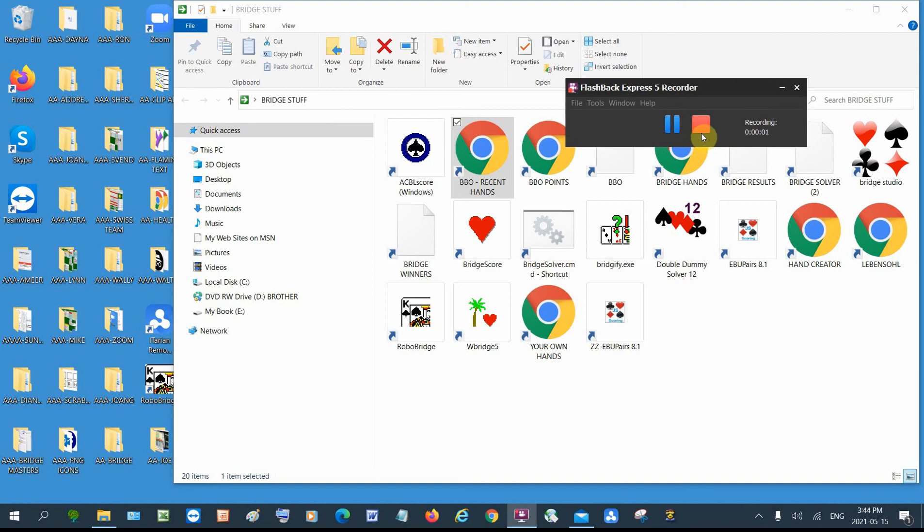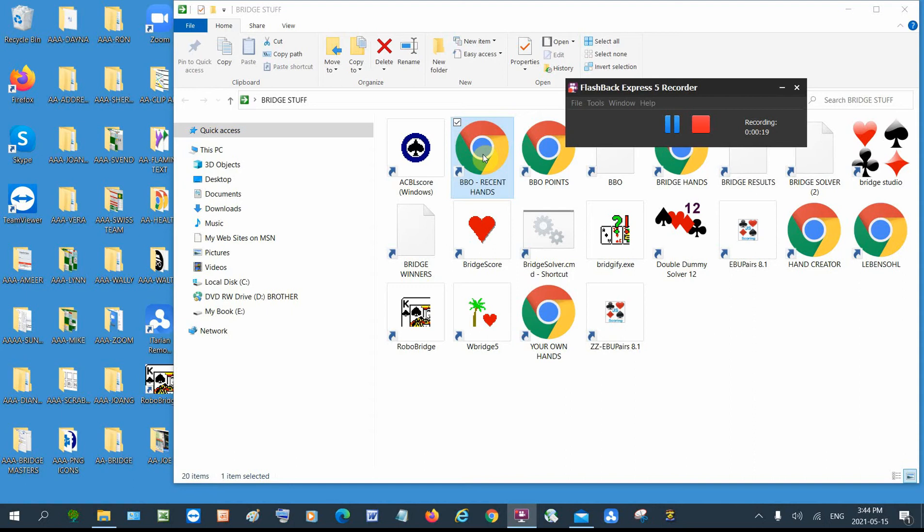If you want to see the hands that you played on BBO up to three months previously, you'd have to have a shortcut on your desktop. You'd have to know what the link is.